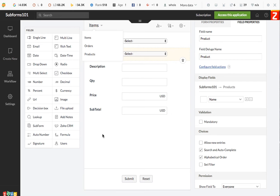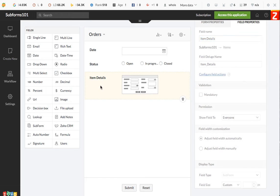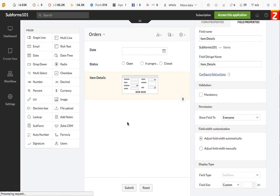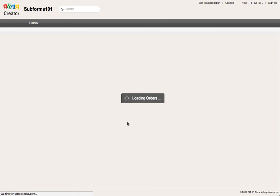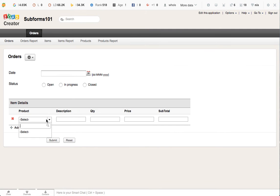Now that this is set, we go back to the orders and then we select the subform and we're going to configure. Let's see if the field that we just added appears here. Here it is. Yeah, so we now have this option here. Perfect.